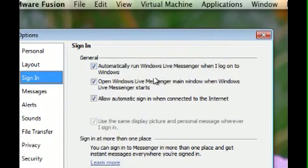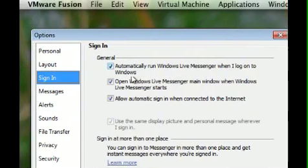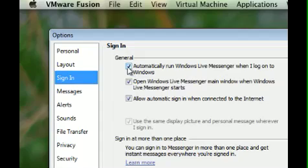Automatically run Windows Live Messenger when I log into Windows. We're going to go ahead and remove that.